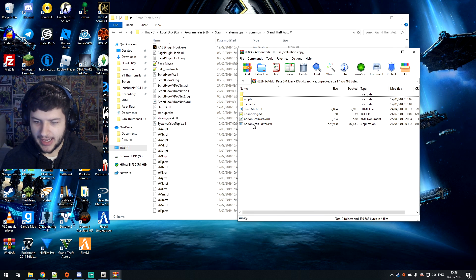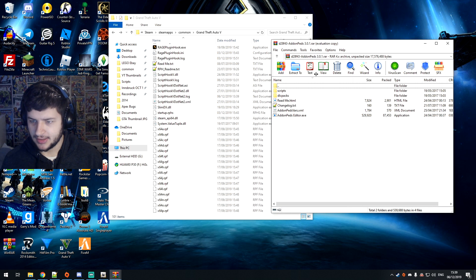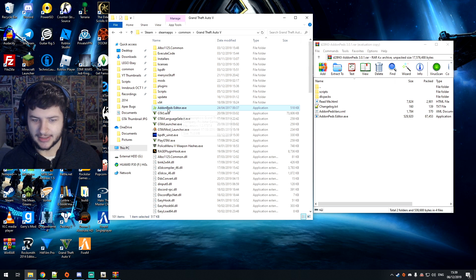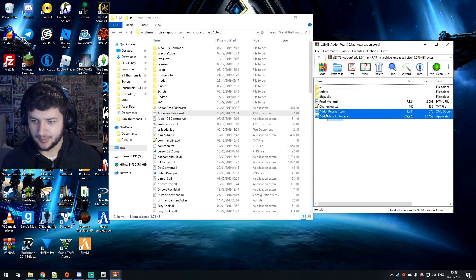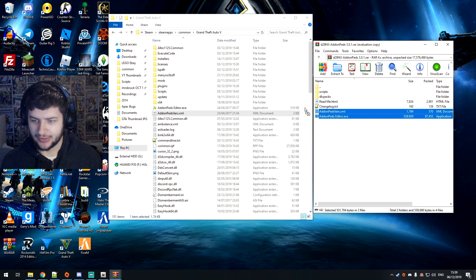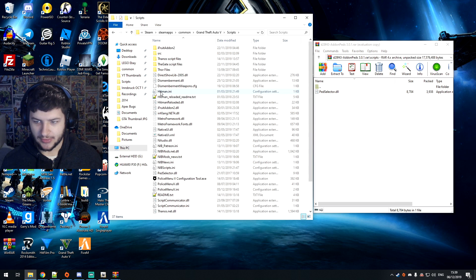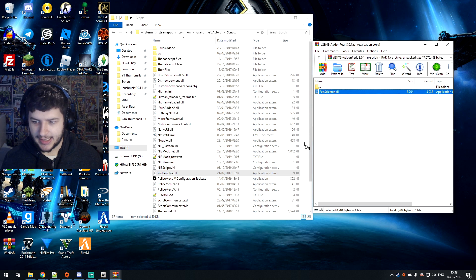We have a few files in here — we have the add-on-peds editor and a few different things. If I go inside my GTA folder, I have add-on-peds editor in here, and I have add-on-peds vars, and a few other files. So you want to drag add-on-peds-vars.xml and add-on-peds-editor.exe and drag them inside your GTA folder. That's where you put those. Next up is scripts — you just go to your scripts folder. If you don't have it, create one. If this is the first time you're using mods, just create one called 'scripts'. And you want to drag this ped selector folder from the raw file inside this scripts folder.